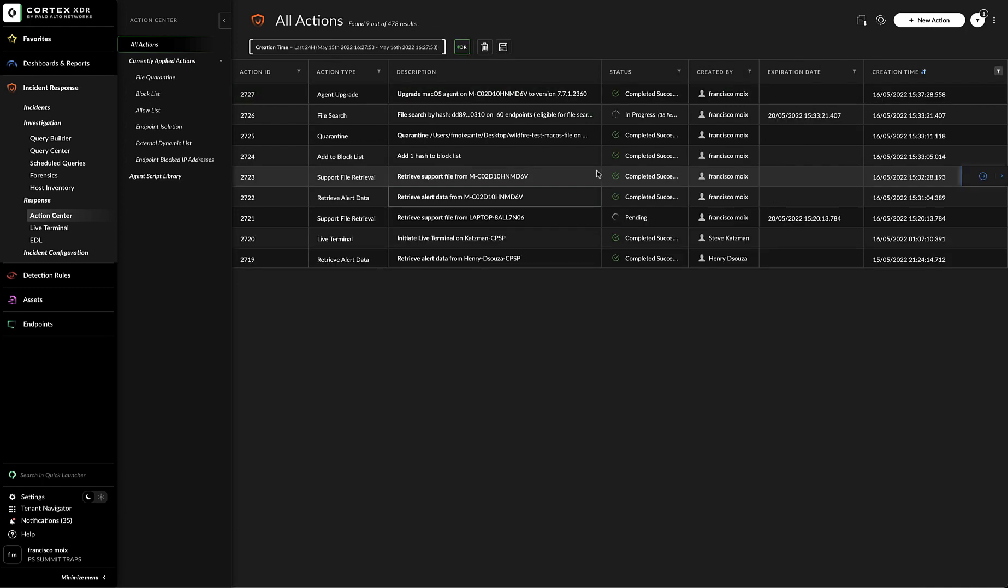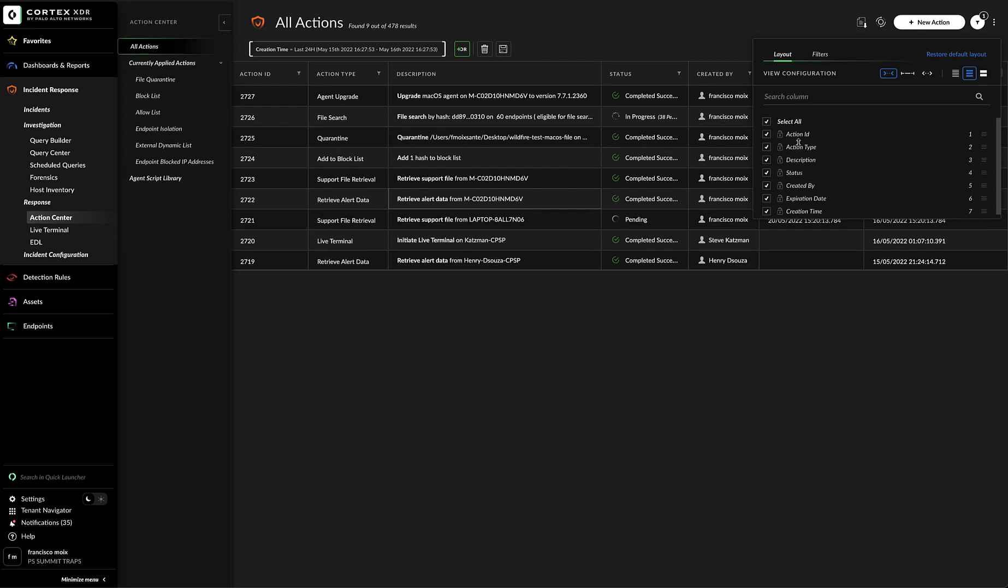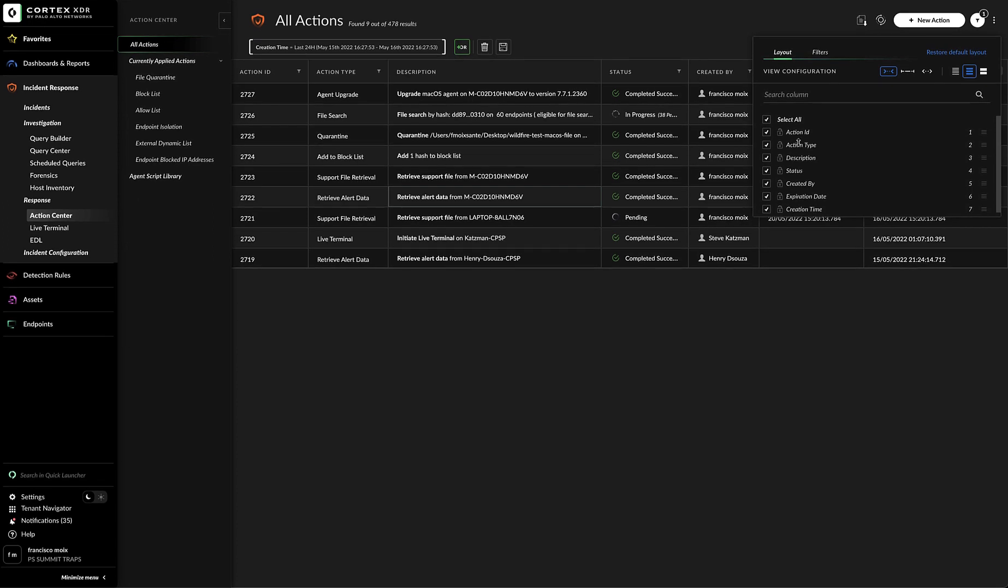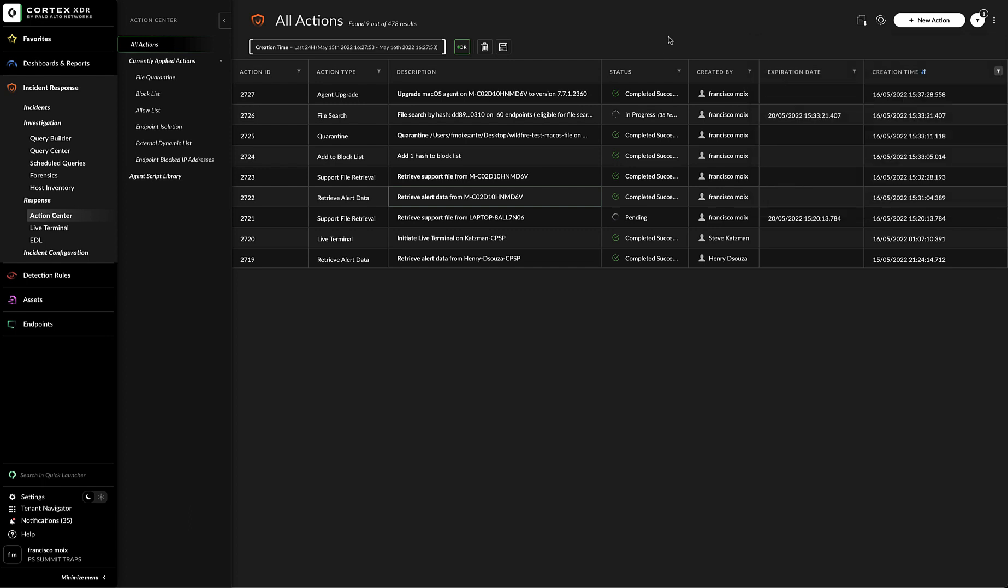In Action Center, like many other parts of the Cortex-XDR console, we can configure the layout view to our liking. By clicking on the three buttons to the top right, we can configure the different options that we have for the layout. As you can see here, we could add or remove columns to the table. Unlike with some other sections in the Action Center, we can save the filters that we have created for easy access. You could save for yourself or share with other users within the Cortex-XDR console.